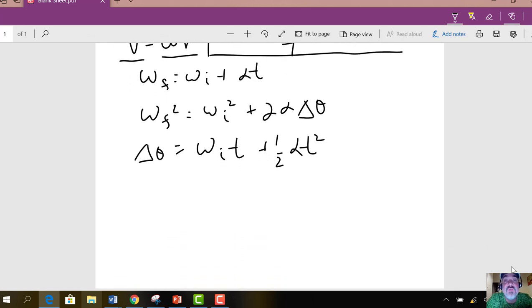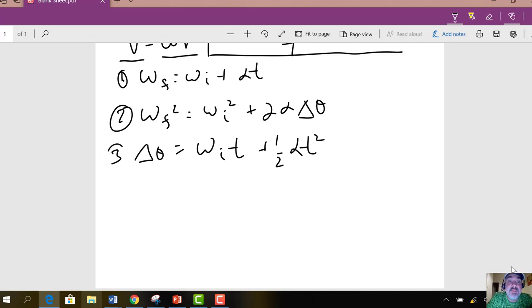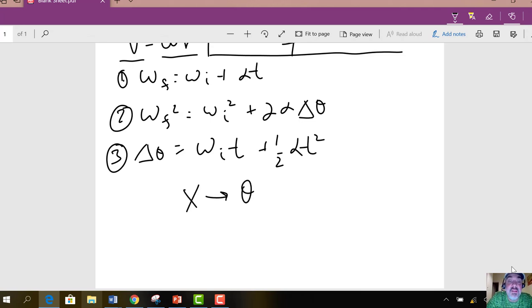Just like in the translational world, we had kinematics equations — we have the same thing here in the rotational world. We've got three kinematics equations. First: ω_f = ω_i + αt. Second: ω_f² = ω_i² + 2α·Δθ. And third: Δθ = ω_i·t + ½αt². I just know the linear ones, and in the rotational world, instead of x I have theta, instead of v I have omega, and instead of a I have alpha.